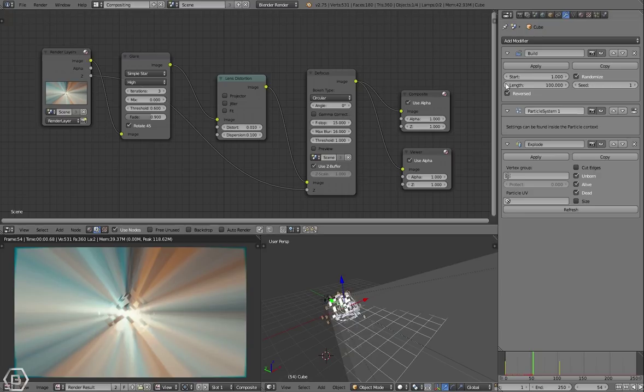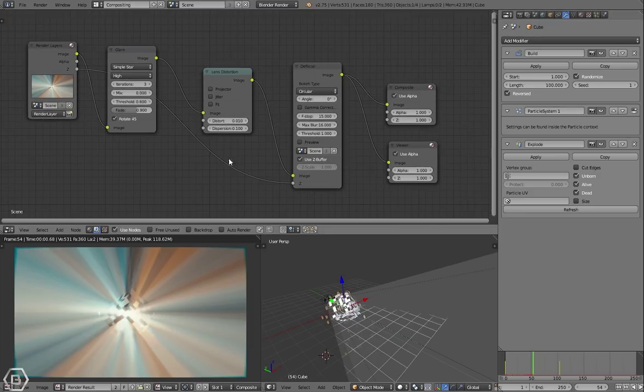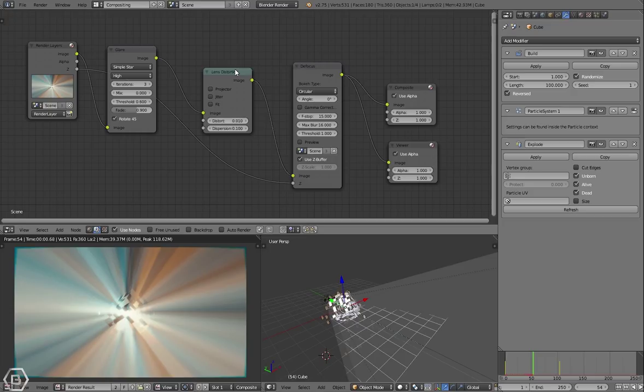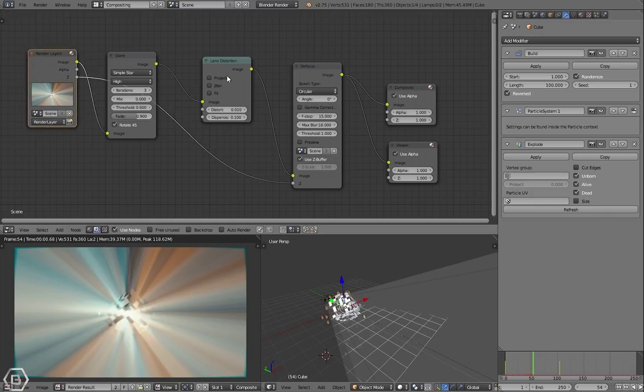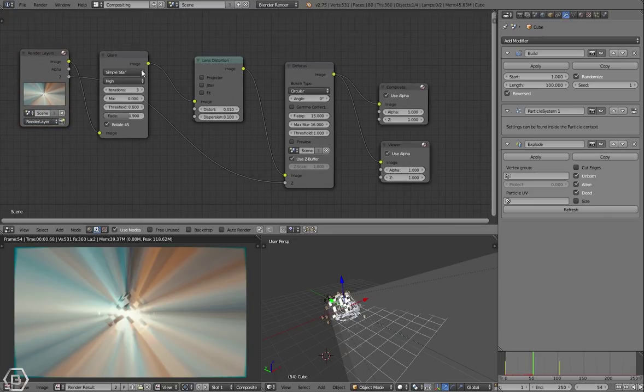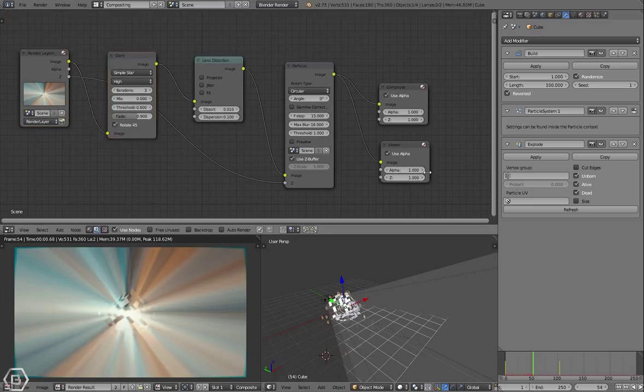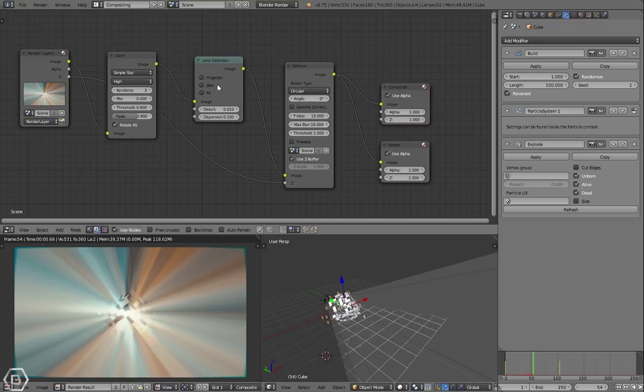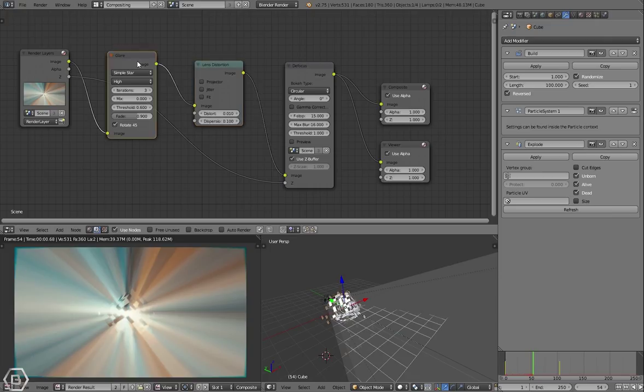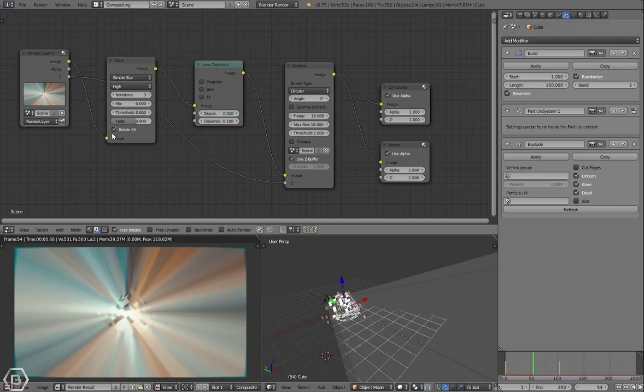I'll show you how I did this and then we'll get into the compositing. Usually in the tutorials we don't always get into compositing, but this time I'm going to go into it for you guys. First of all, we have the render layer node, that's always needed of course. We have the composite, viewer node, defocus, the lens distortion, and glare.